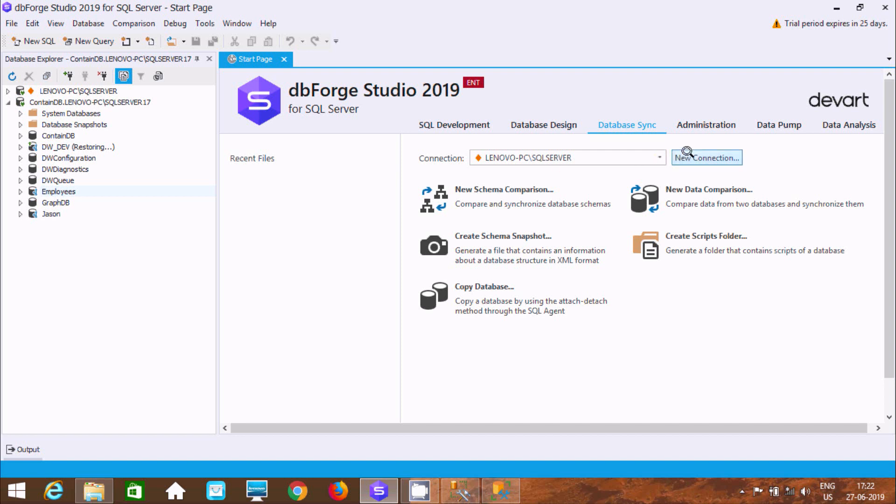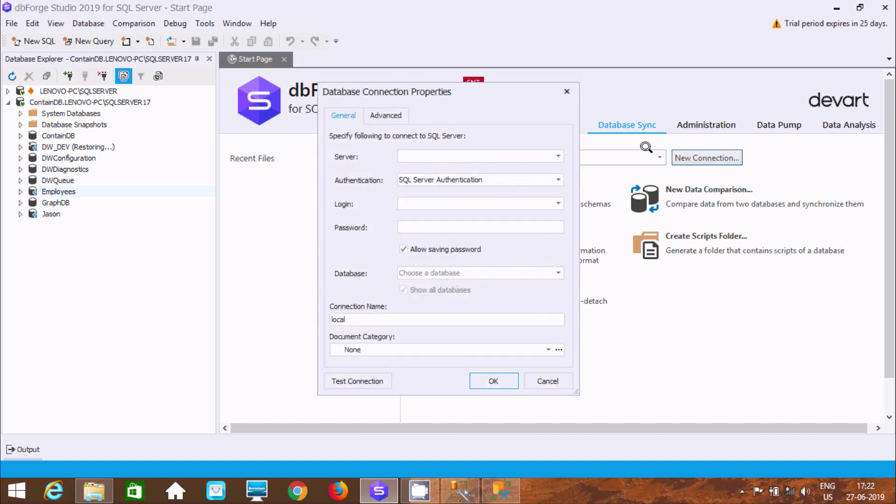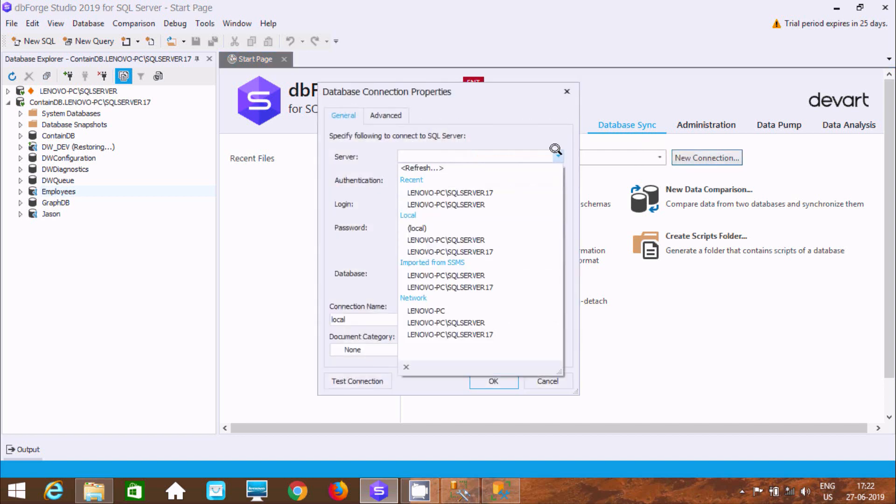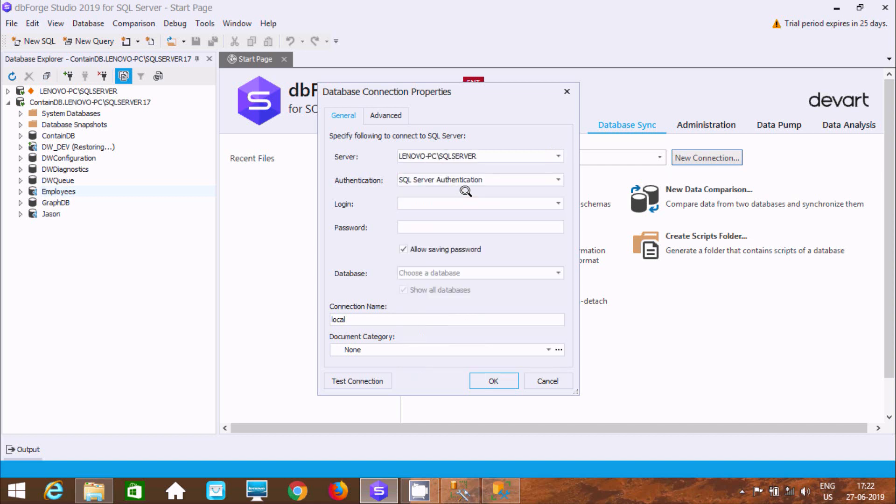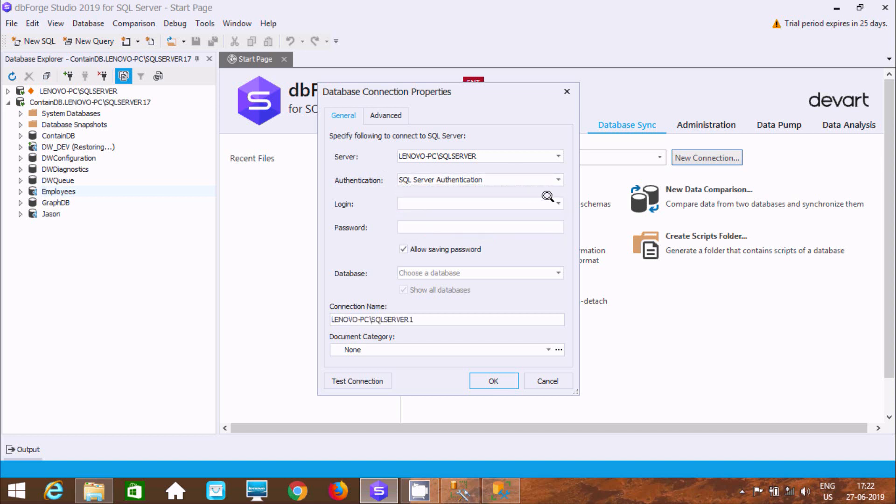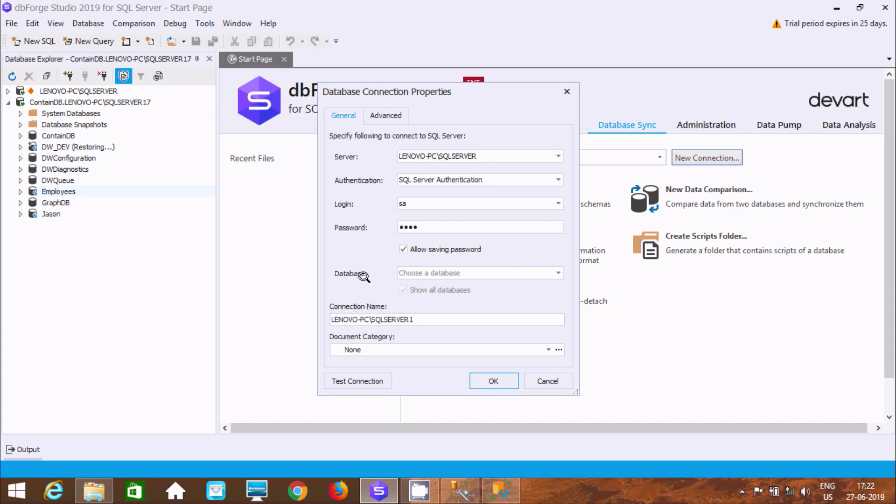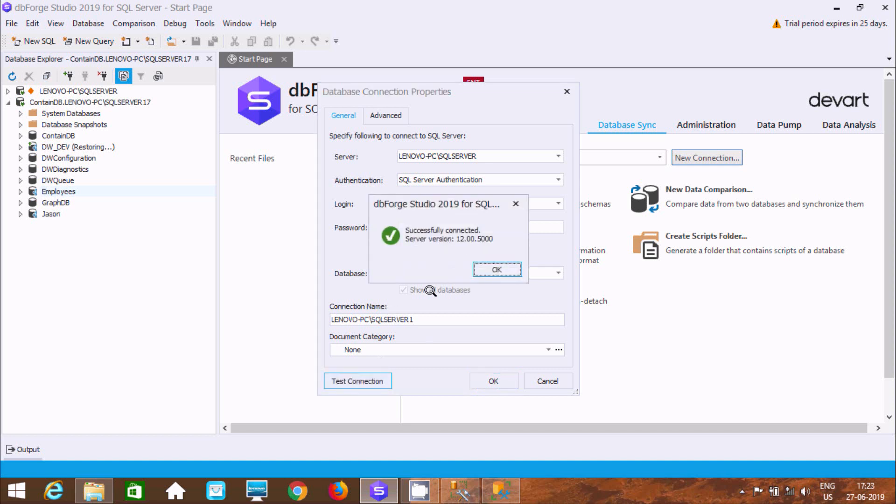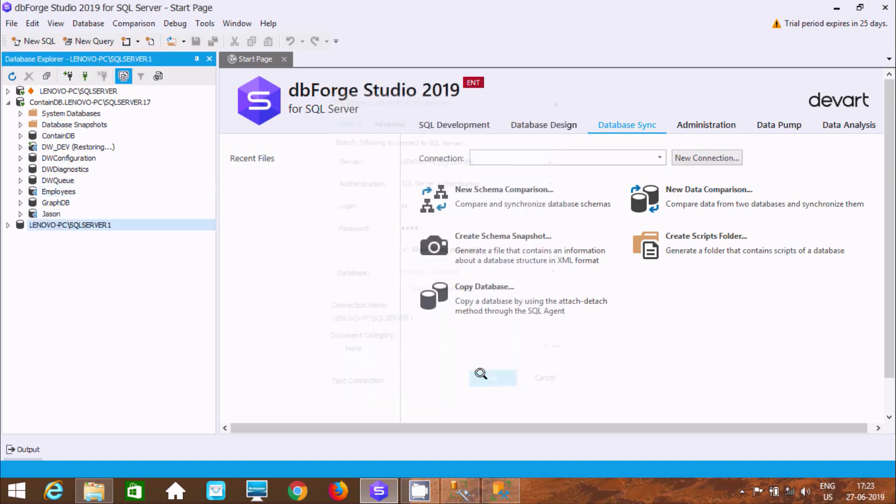Let's click on new connection. For SQL Server, select SQL Server authentication. Login with SA and enter the password. If you want, you can select a specific database, but this is optional. Click on test - it's successfully connected. Now click on connect.